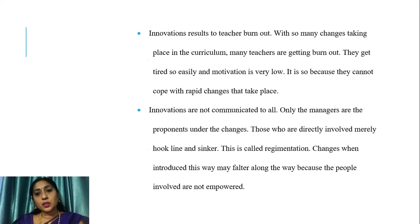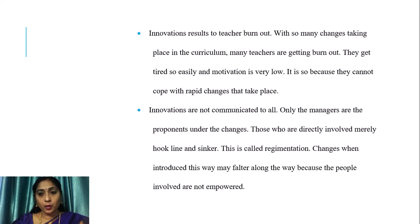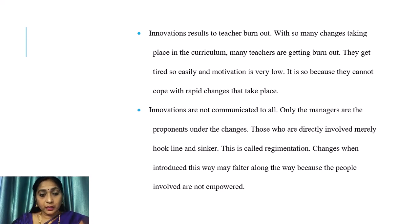Innovation results in teacher burnout. With so many changes taking place in the curriculum, many teachers are getting burned out. They get tired easily and motivation is very low because they cannot cope with rapid changes. Innovations are not communicated to all — only managers or proponents know about the changes. Those directly involved merely follow orders without empowerment. Changes introduced this way may falter along the way because the people involved are not empowered.